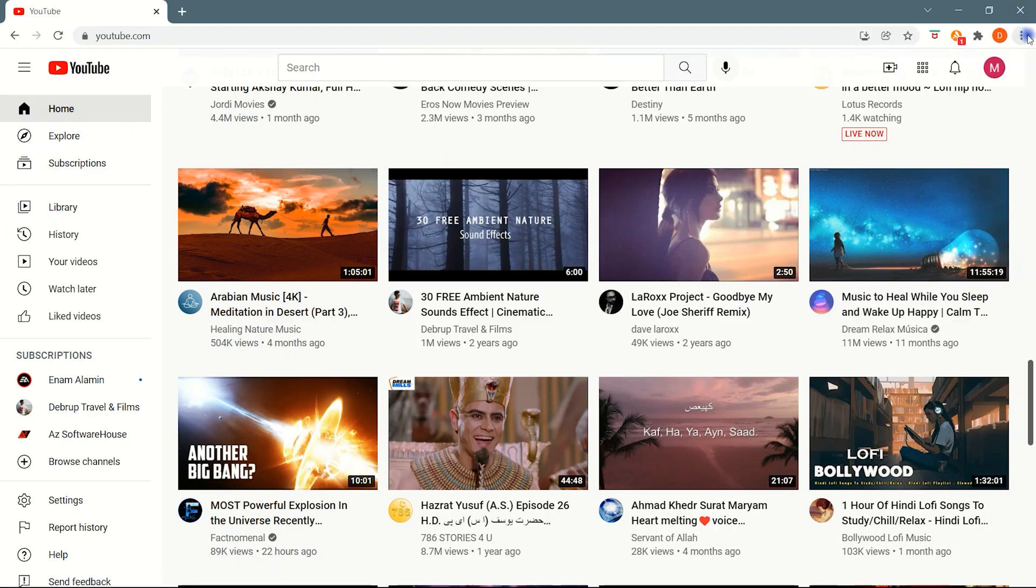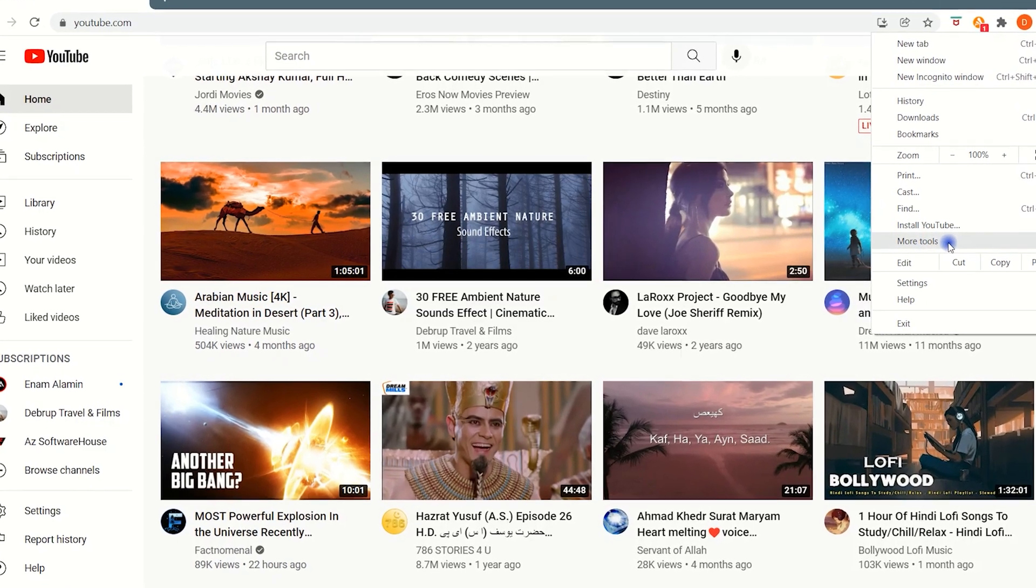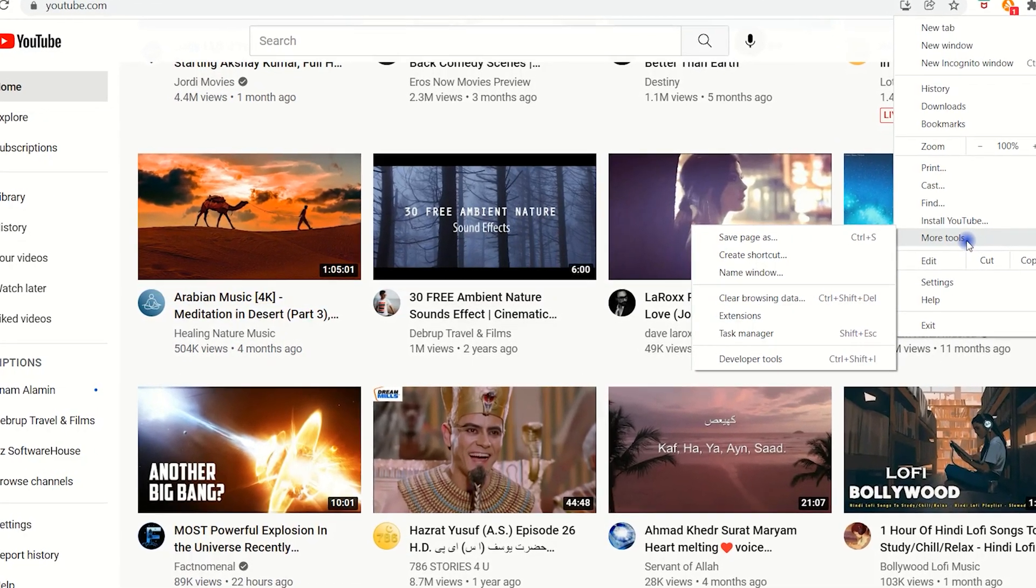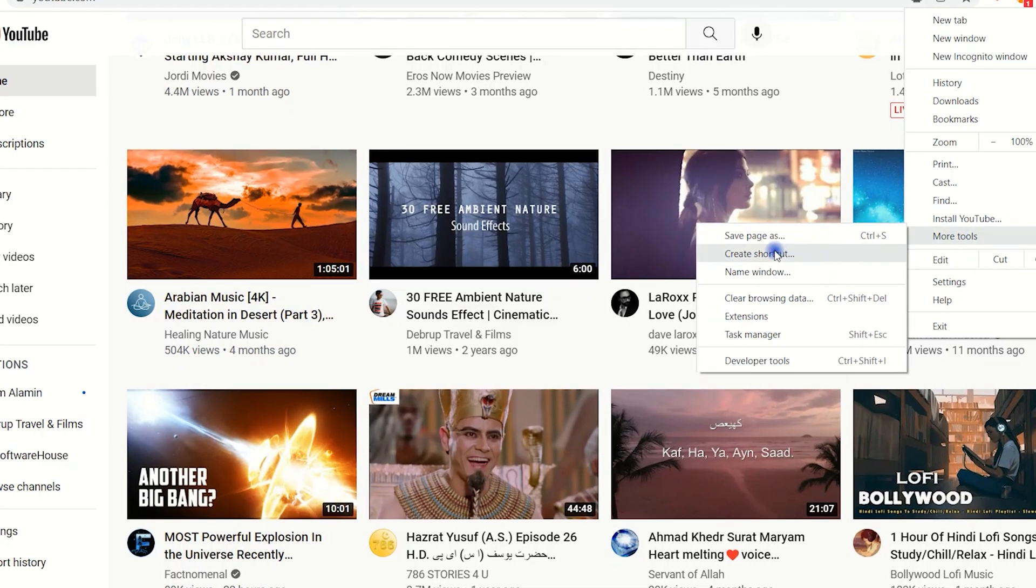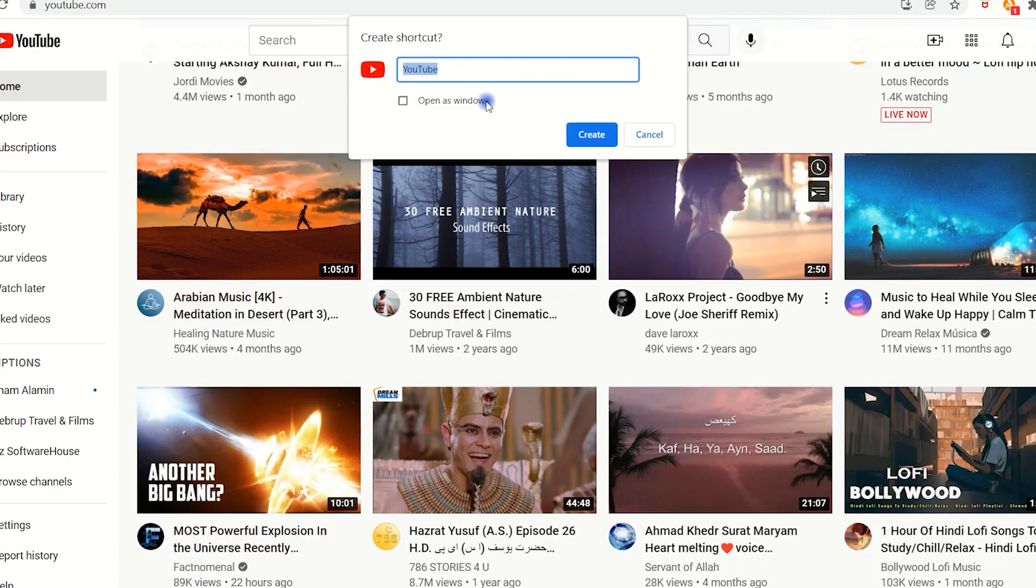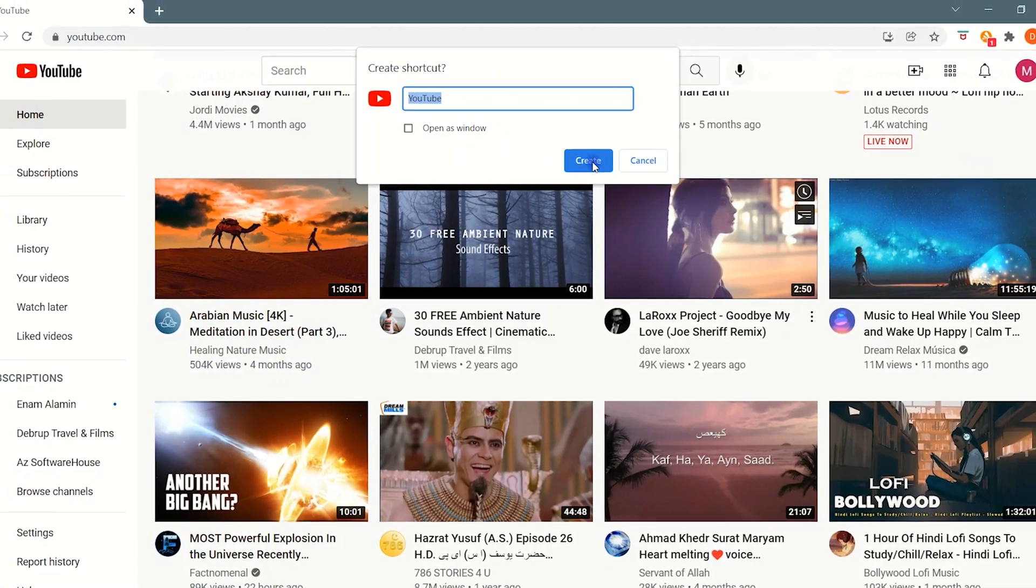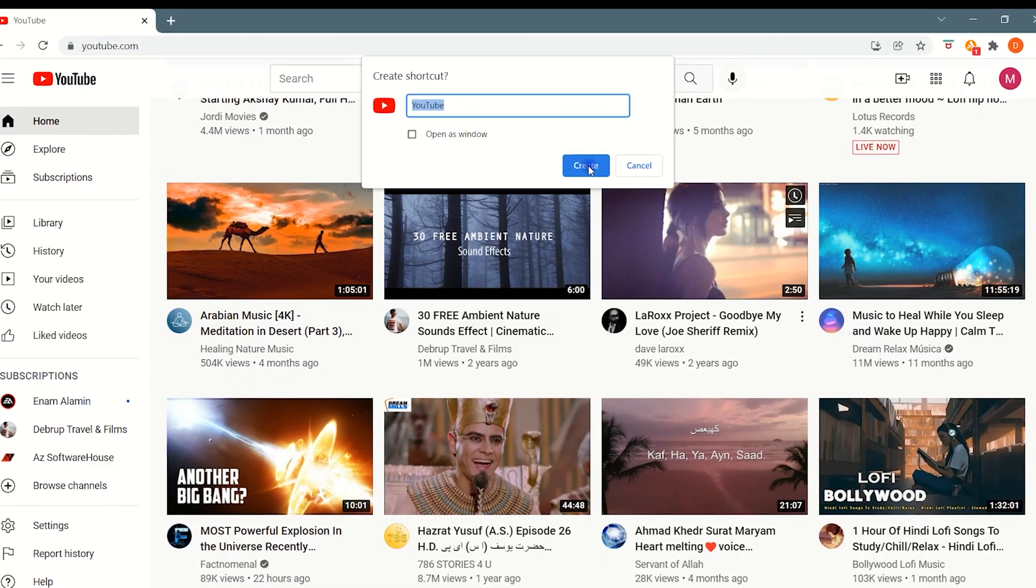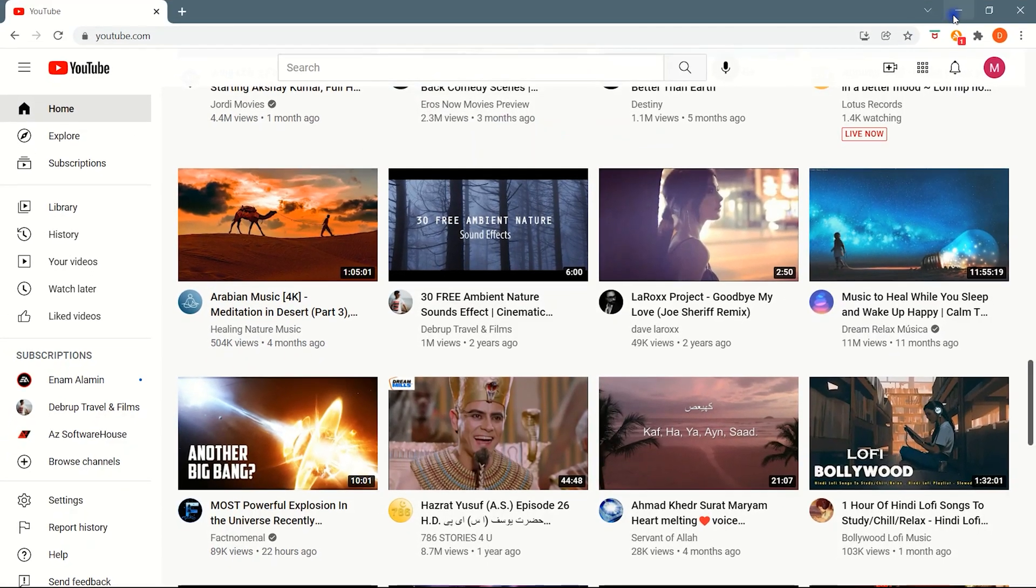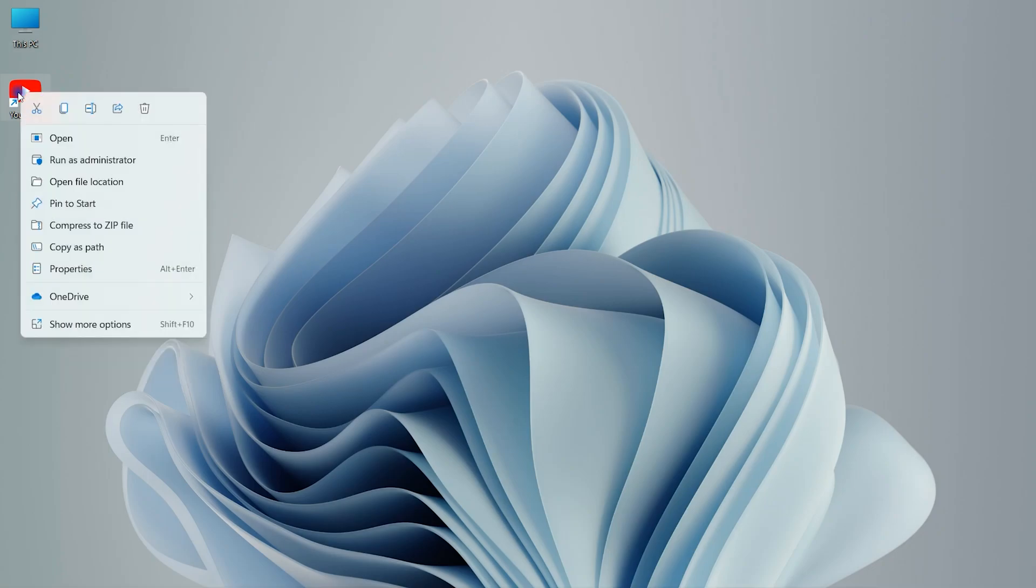Click on the three dots at the top right corner. Navigate to More Tools and then click on Create Shortcut. It will create a shortcut on the desktop. Right-click on the shortcut and click on Pin to Taskbar.